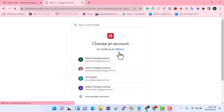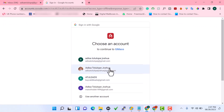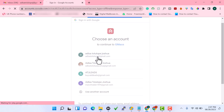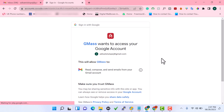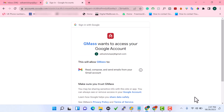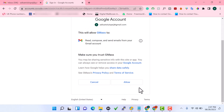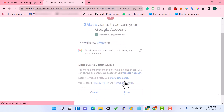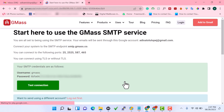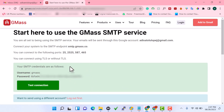Choose the email account you want to use for your bulk email sender — let me choose the first one. Just click on Allow. This will show you your SMTP credentials, which you are going to enter into your bulk email sender.